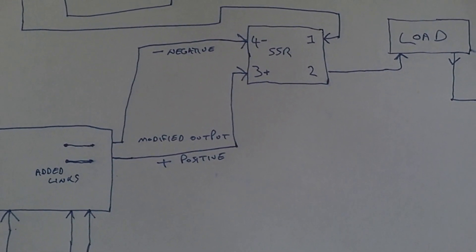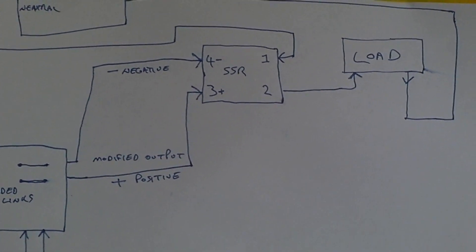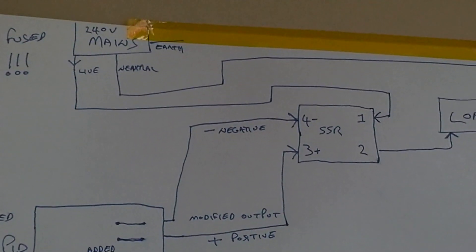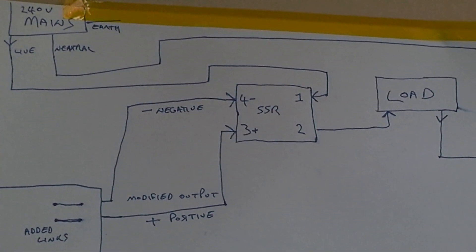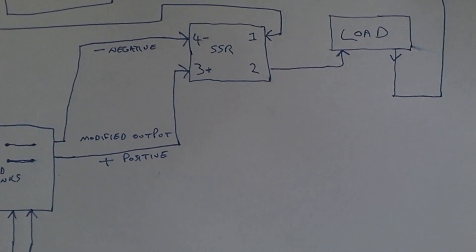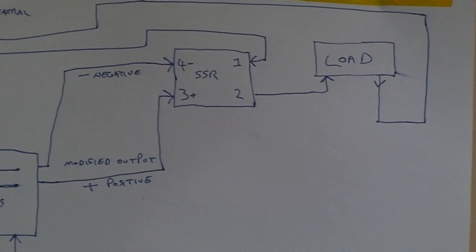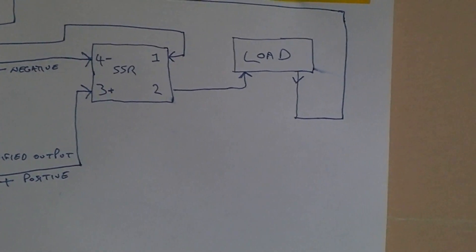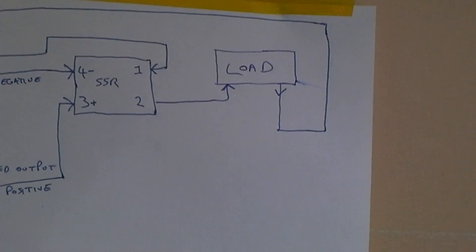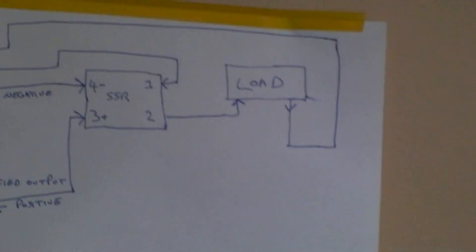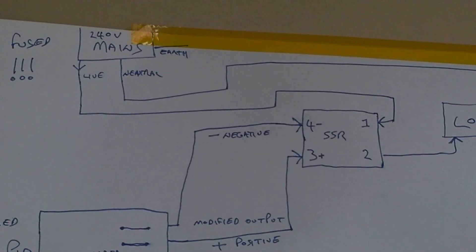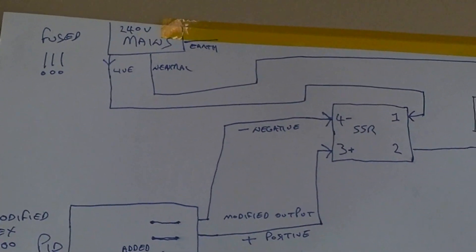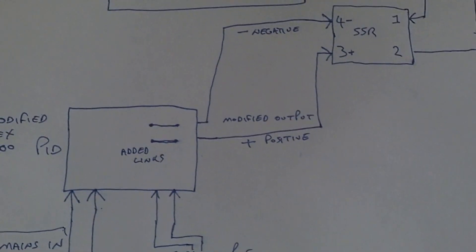That will go through to pin four negative and turn the solid-state relay on. You have the mains coming in to pin one. When the Rex has turned the solid-state relay on, the mains will then appear at pin two. That will go into your load, heat up the element, and obviously go back to neutral earth.